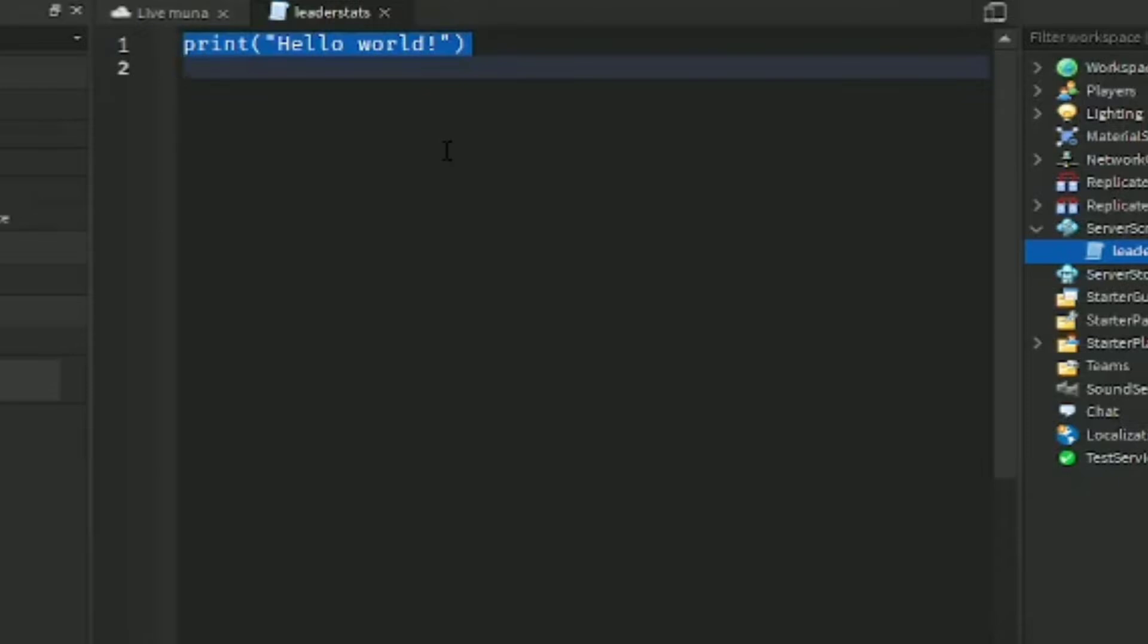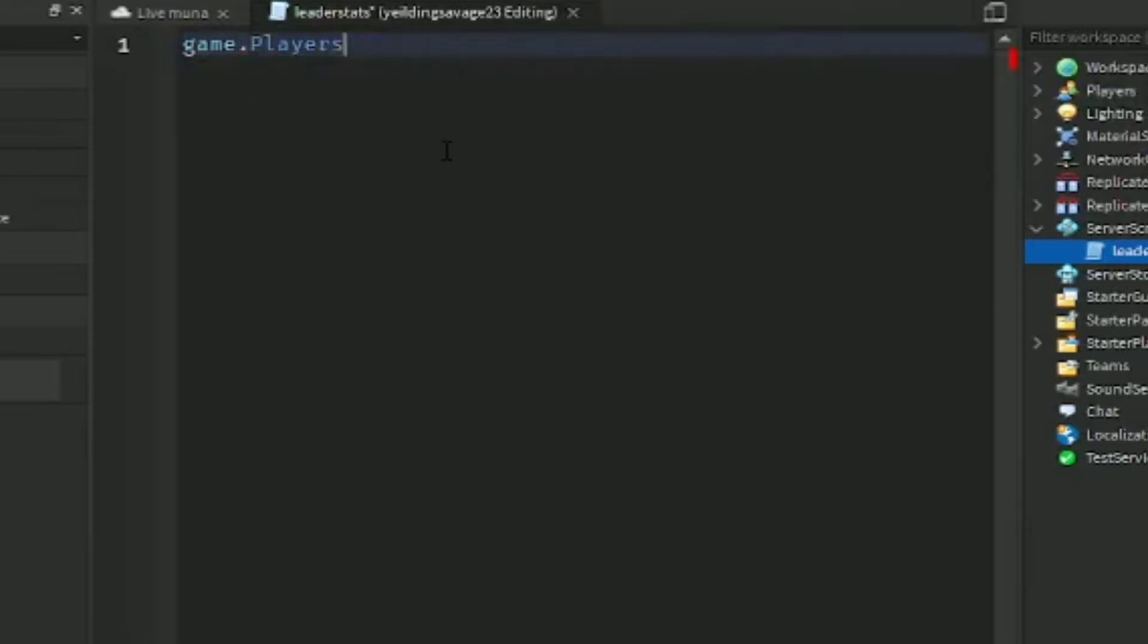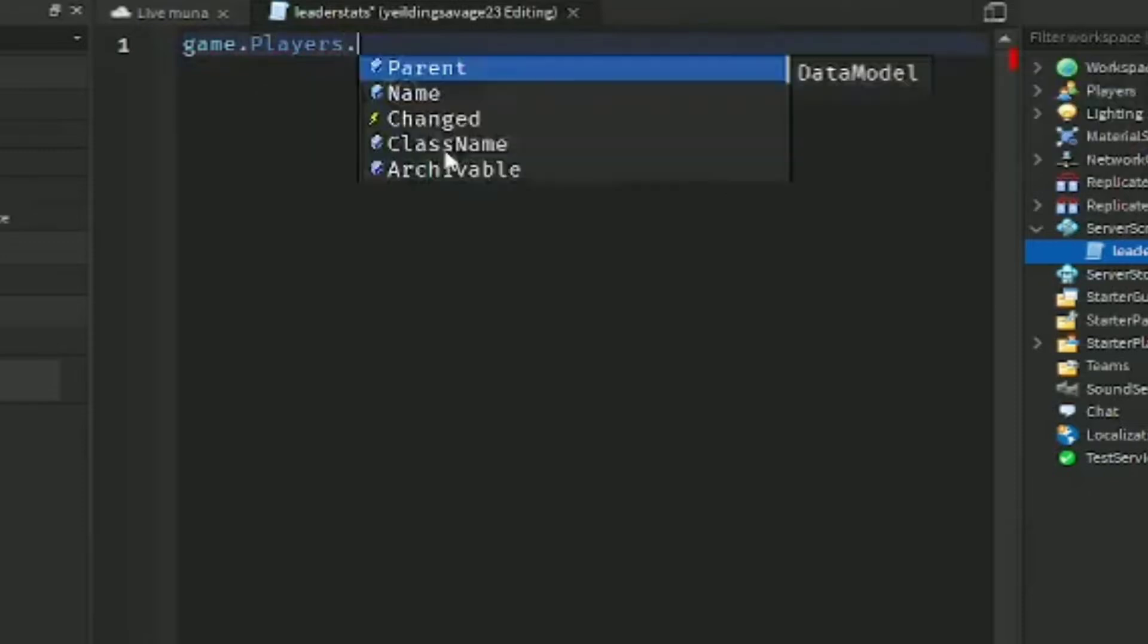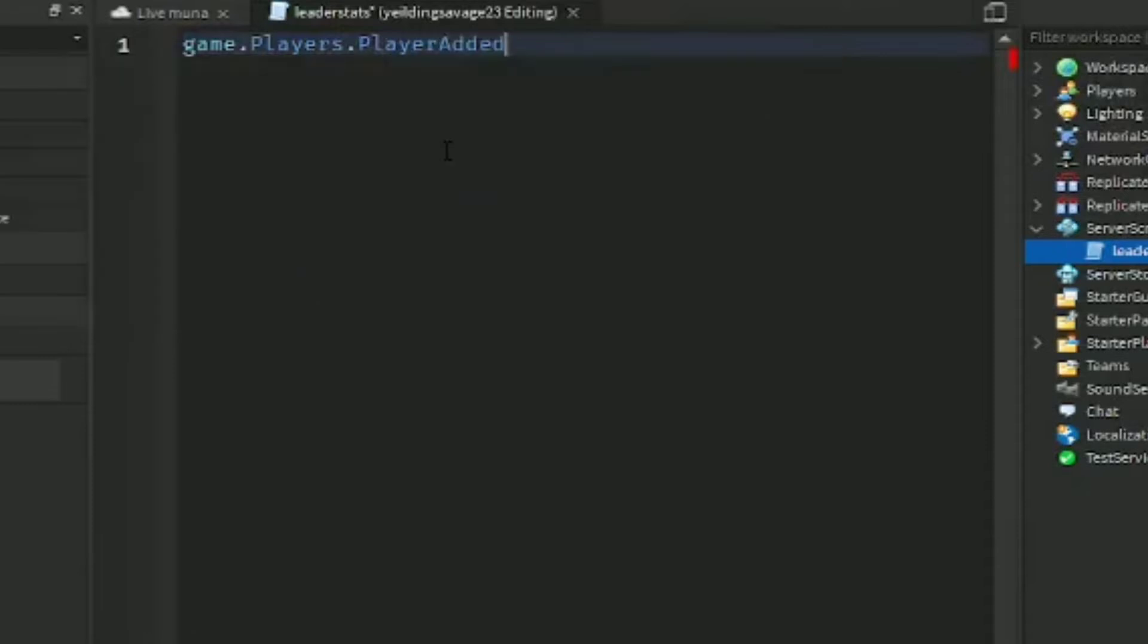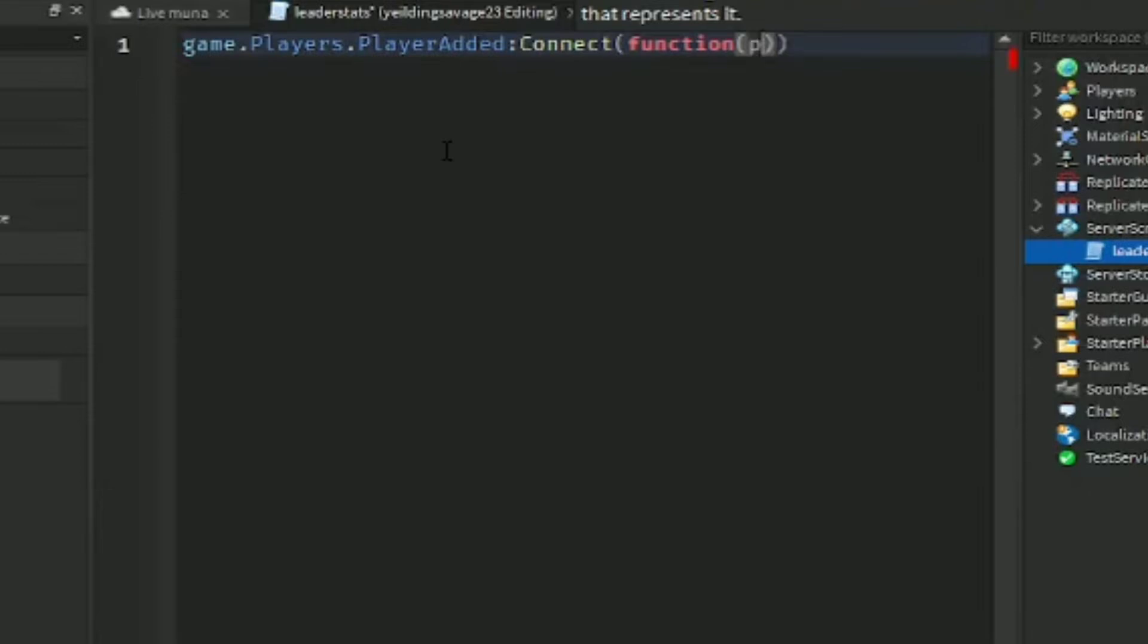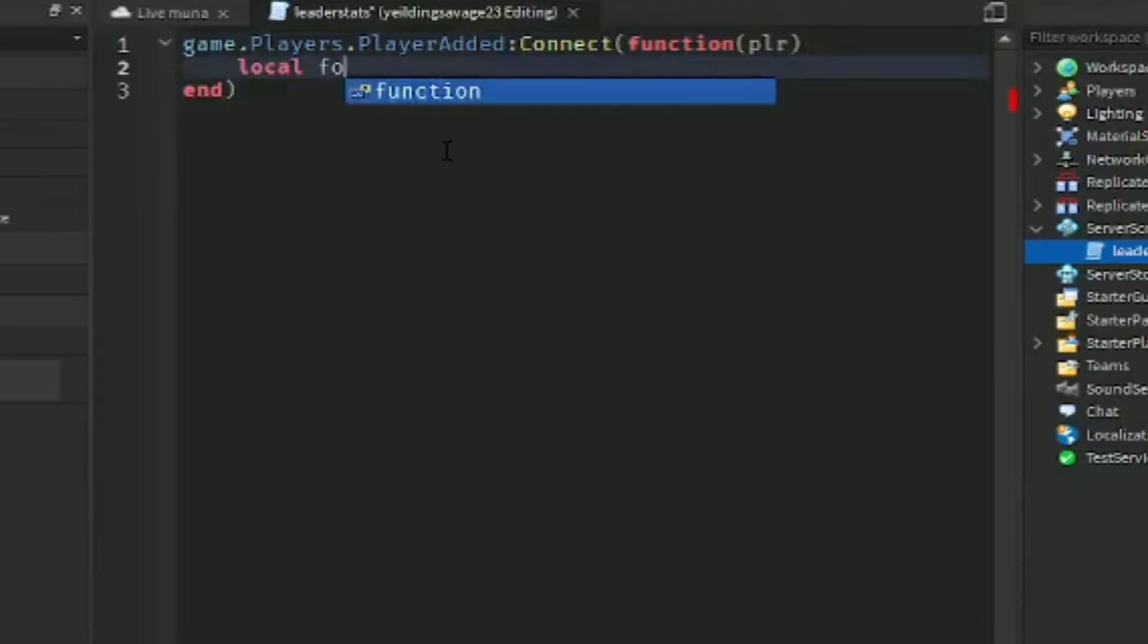The script will be the leaderstat simple script. Game.Players.PlayerAdded, connect function with player. Let's fast forward the video.